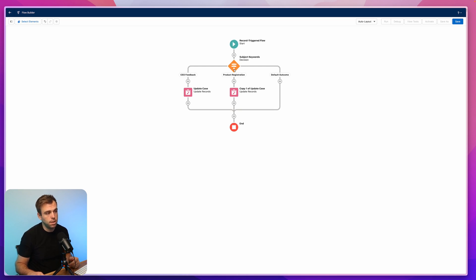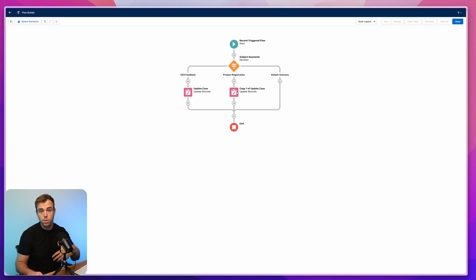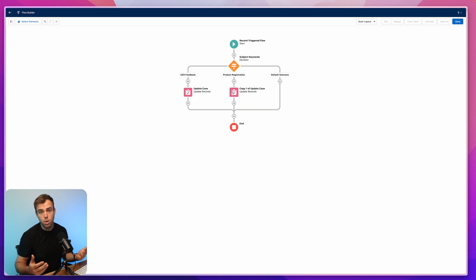Then we have a decision point that's looking for a keyword within that subject. If that keyword exists, it'll go down whichever path is appropriate and update that case with whatever field values we need for that particular keyword. It's a pretty simple flow, but it's something that's going to help route your cases and improve your data quality over time. Hope you found this video helpful and I'll see you in the next one.